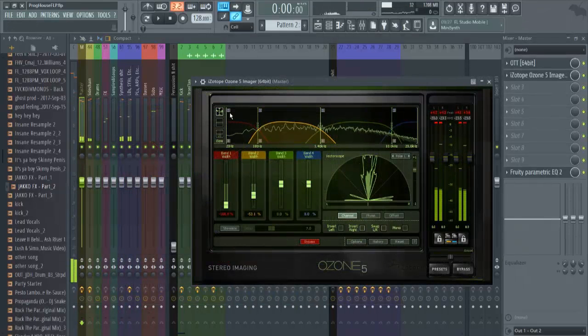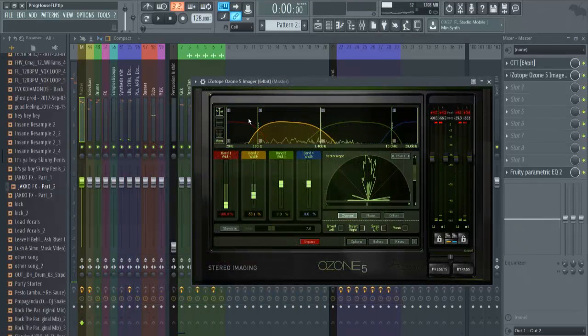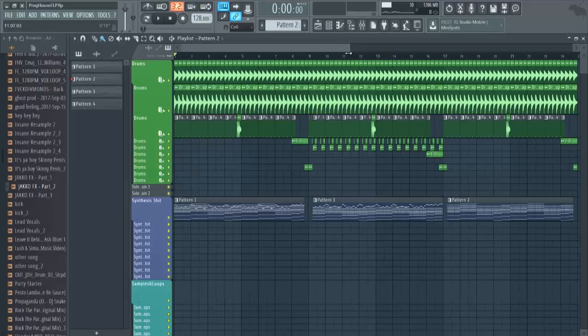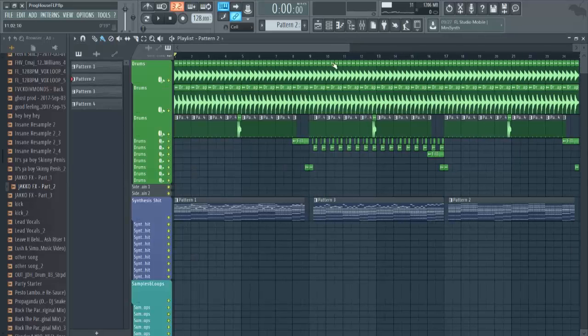And then I use an iZotope Imager. What I'm doing here is I'm soloing the frequencies to see what ranges it has and then I can make it wider or more mono. Well after mastering this is what it sounds like.